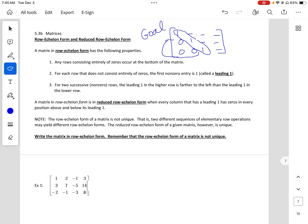What it does is it helps us solve for the unknowns. We would look at the bottom row, and that would tell us that z equals some number. Then we would plug it in to find y. Then we would plug in both into the first equation to solve for x.